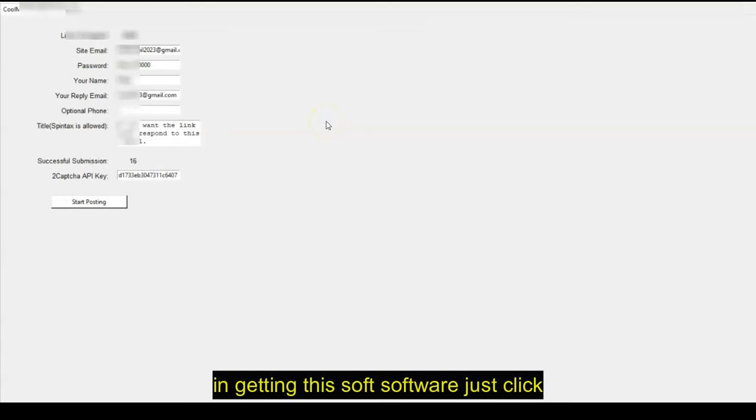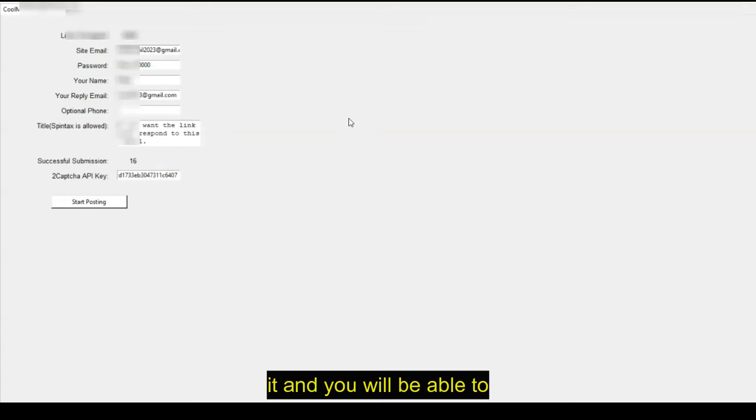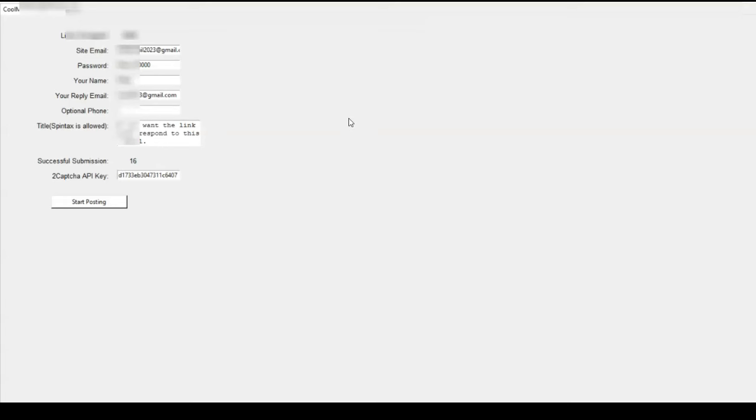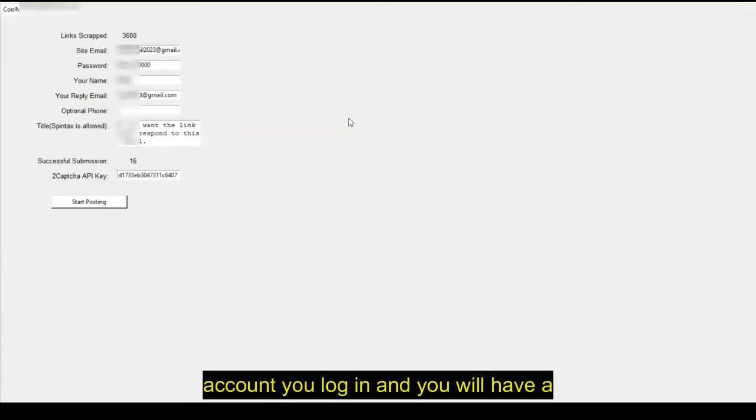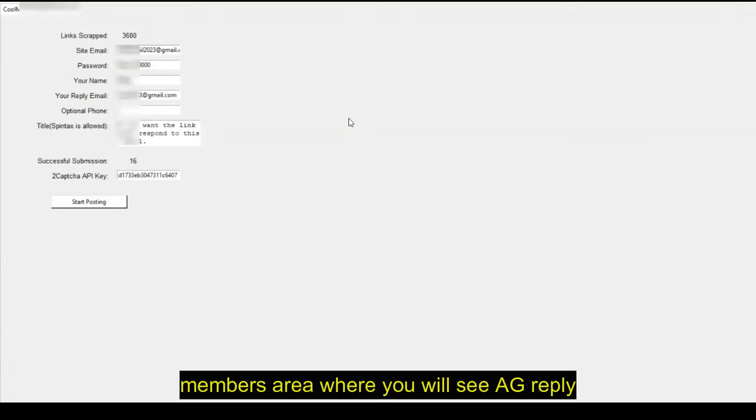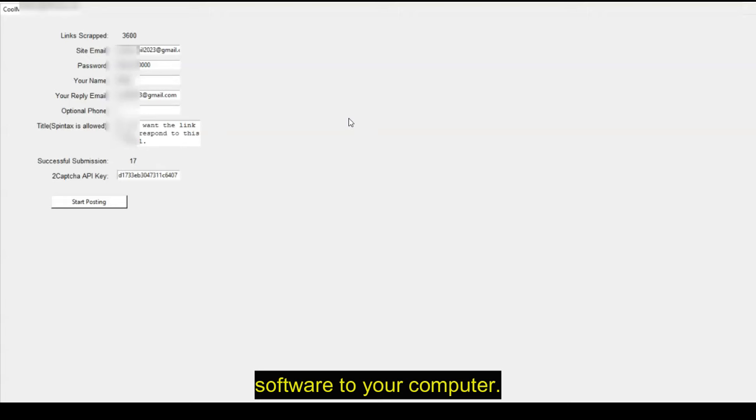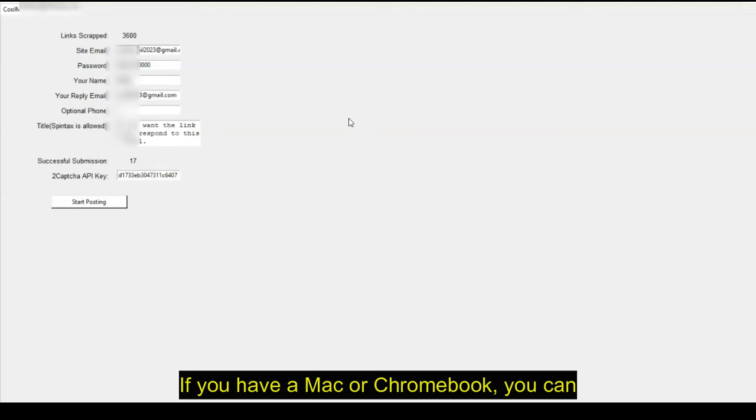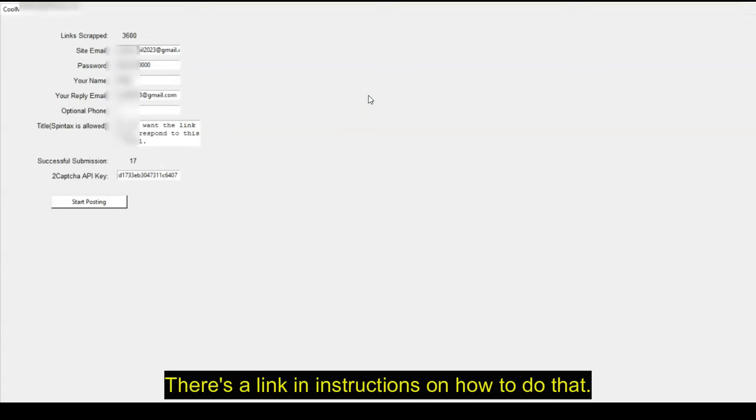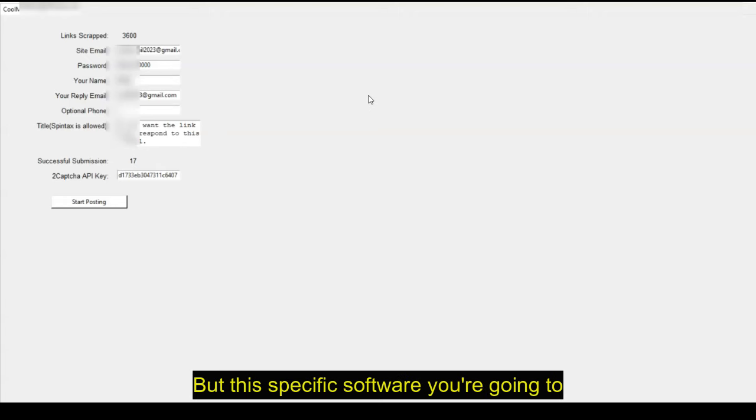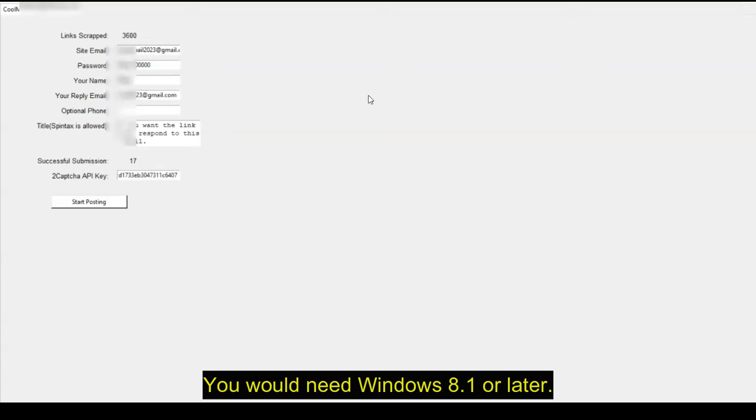So that really is it. If you're interested in getting this software, just click the link in the description below and order it. And you will be able to download it immediately. You'll get an email with a link to your account, you log in, and you will have a members area where you will see ad reply and click on that. And you can download the software to your computer. You need windows 8.1 or later. If you have a Mac or Chromebook, you can also use a Windows VPS. And in the members area, there's a link and instructions on how to do that. But this specific software, you're going to download it right to your computer for that. You would need windows 8.1 or later.